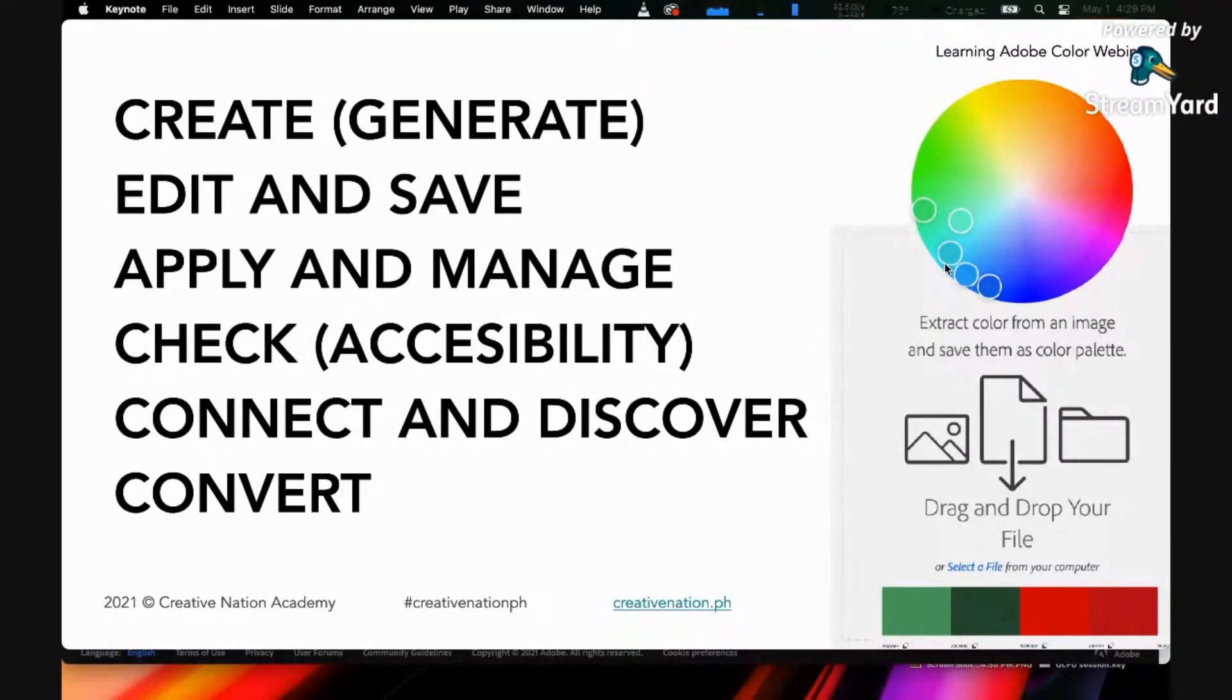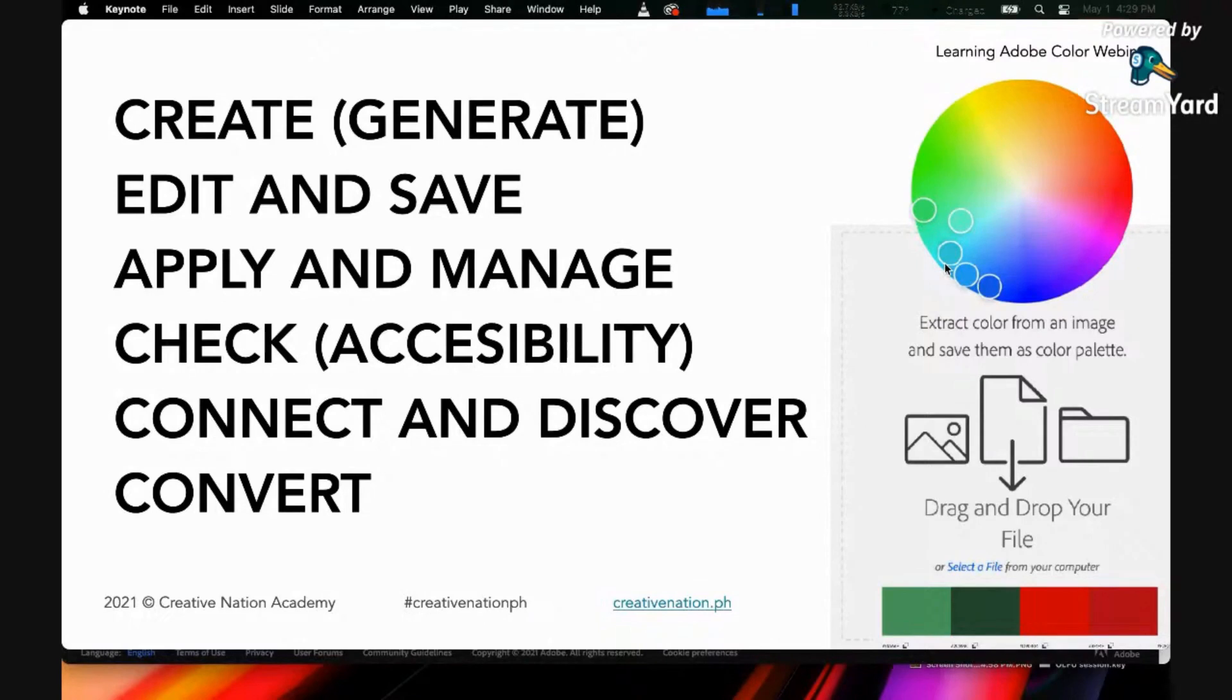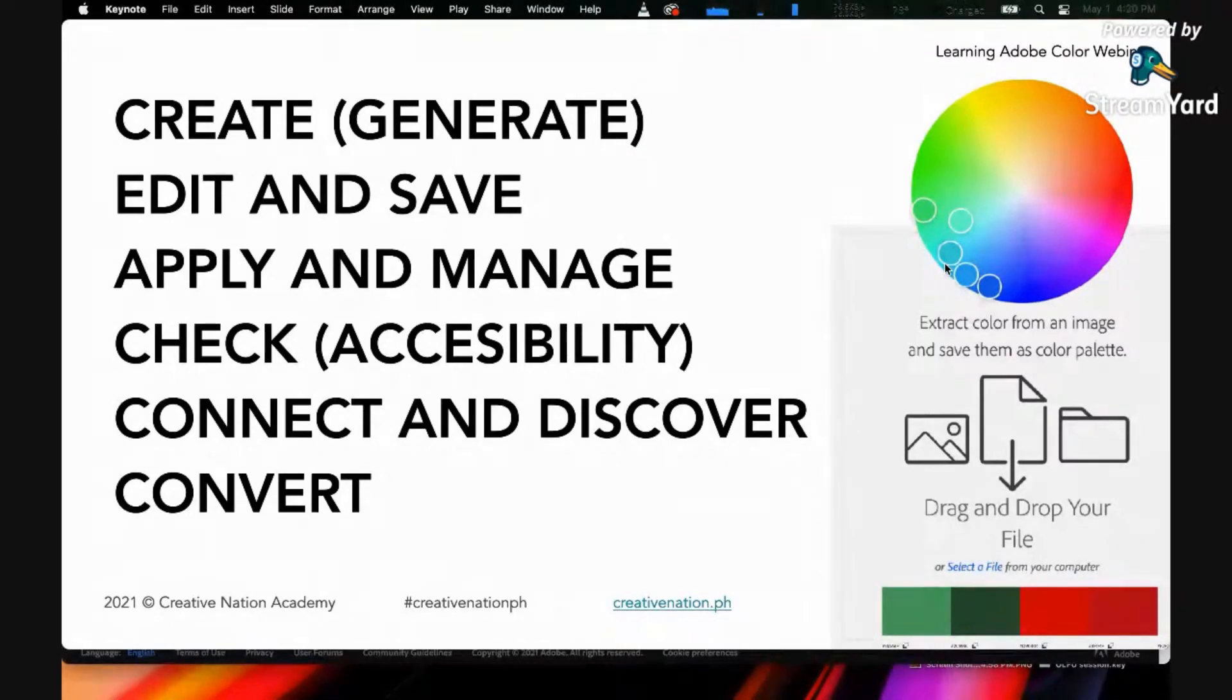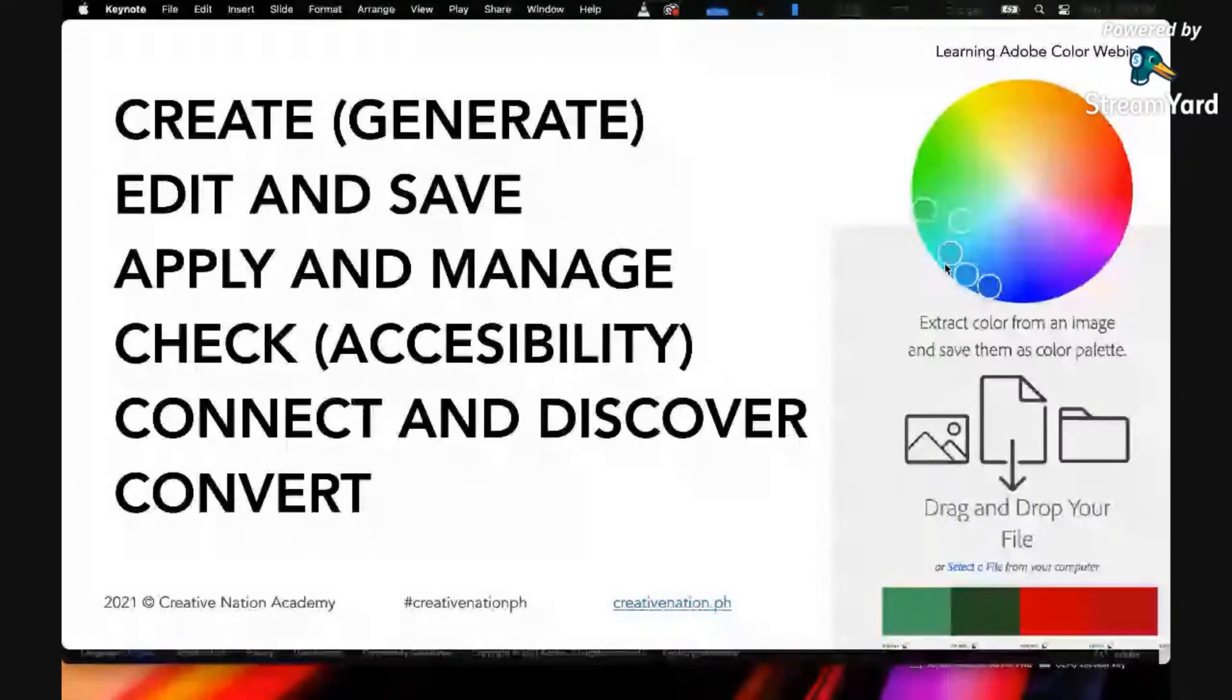This is a very big deal for designers, especially creative directors or art directors. If you're targeting a specific viewer who has colorblindness, this website can generate or check colors for specific types of colorblindness.